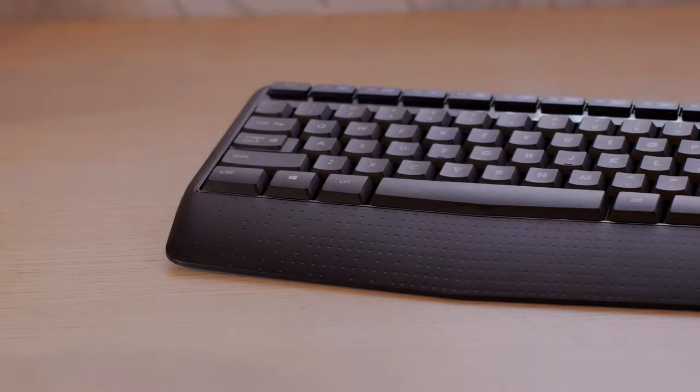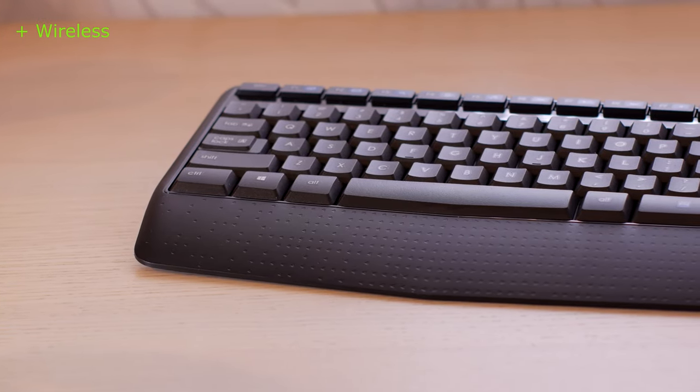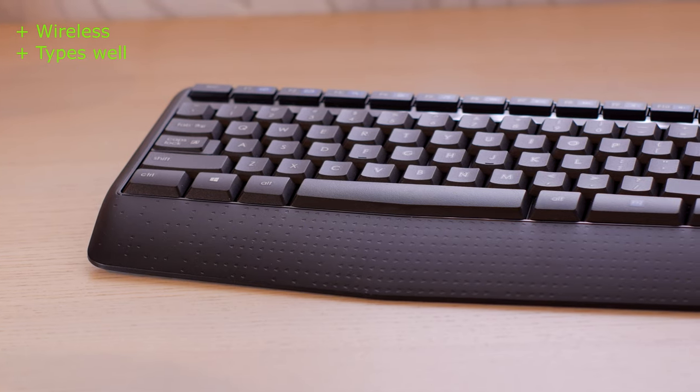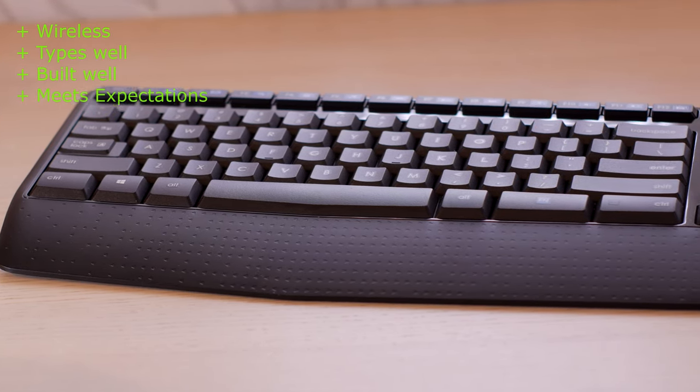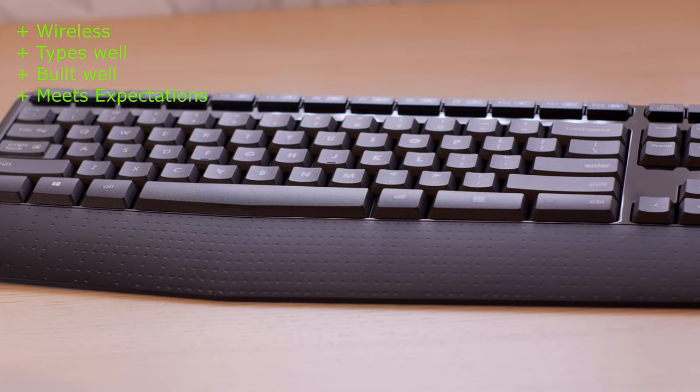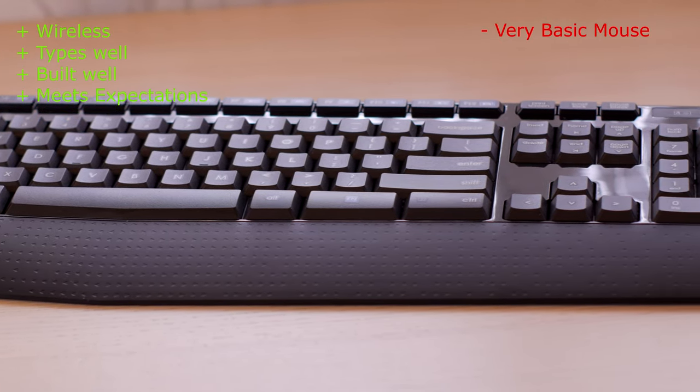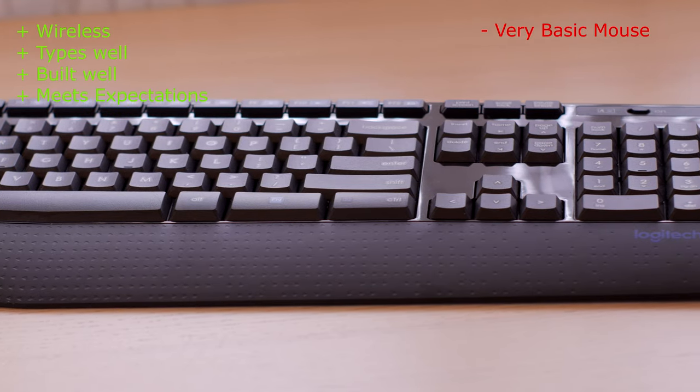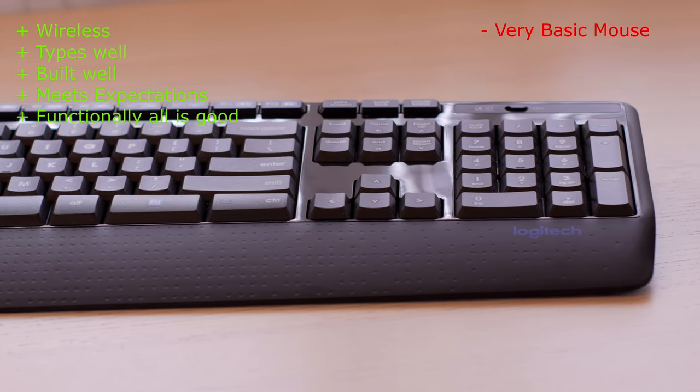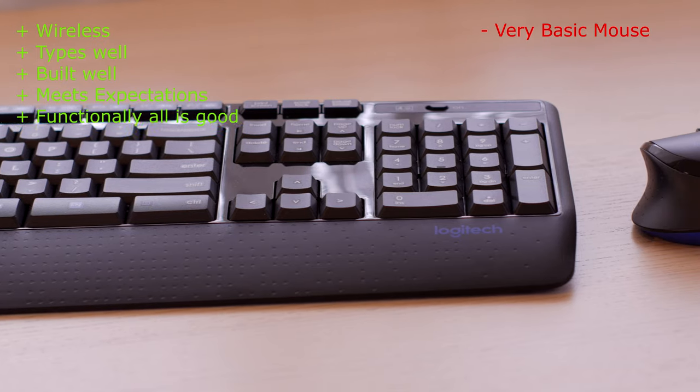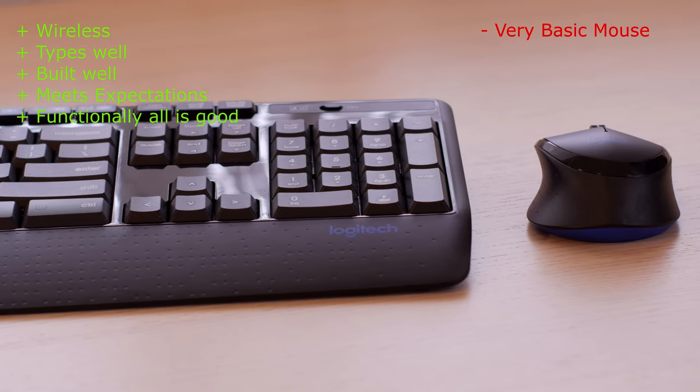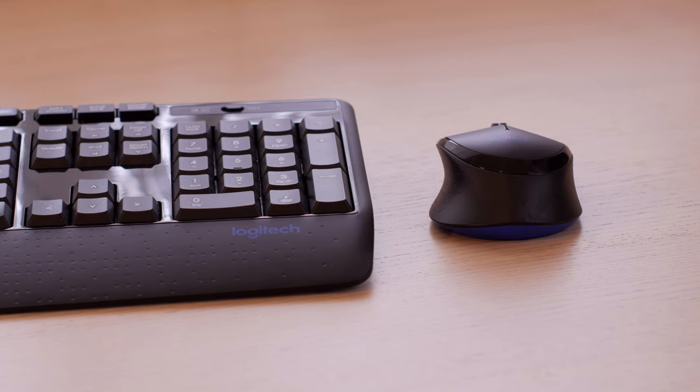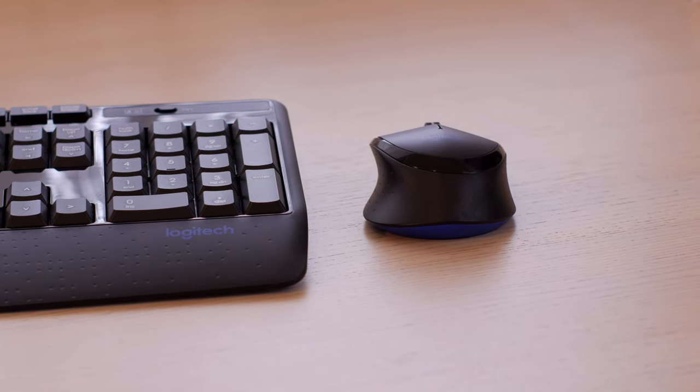So in conclusion, the keyboard is wireless, it types well, it is built well, it had a simple job description and it does it. The mouse is the most basic wireless mouse there can be, with no extra feature, yet functional for day-to-day use. Most average office computers need no more than what's on offer. Hence, being simple and functional while being economical is its success.